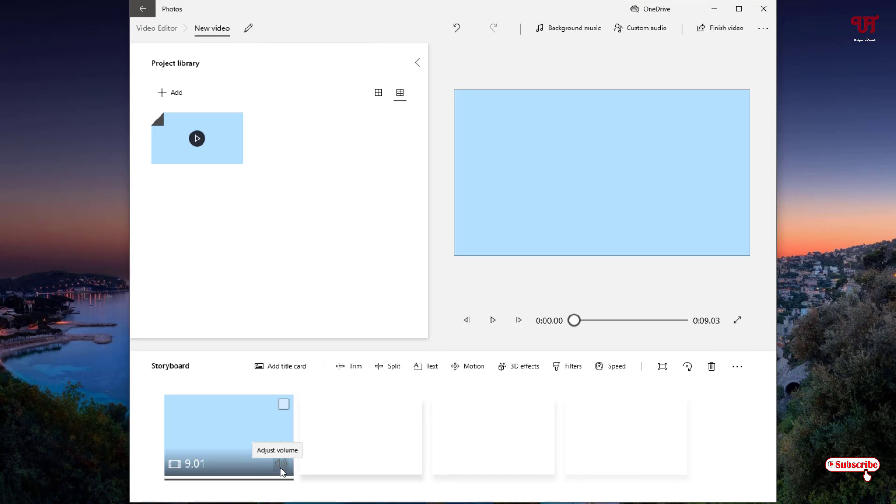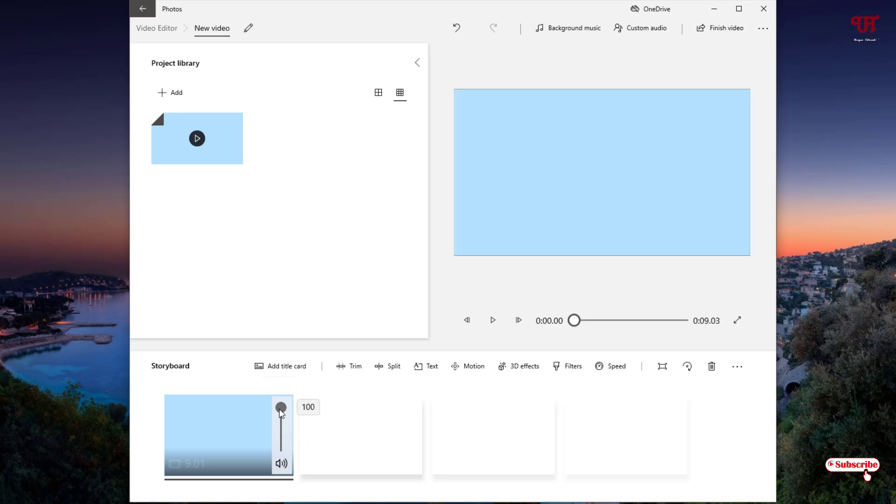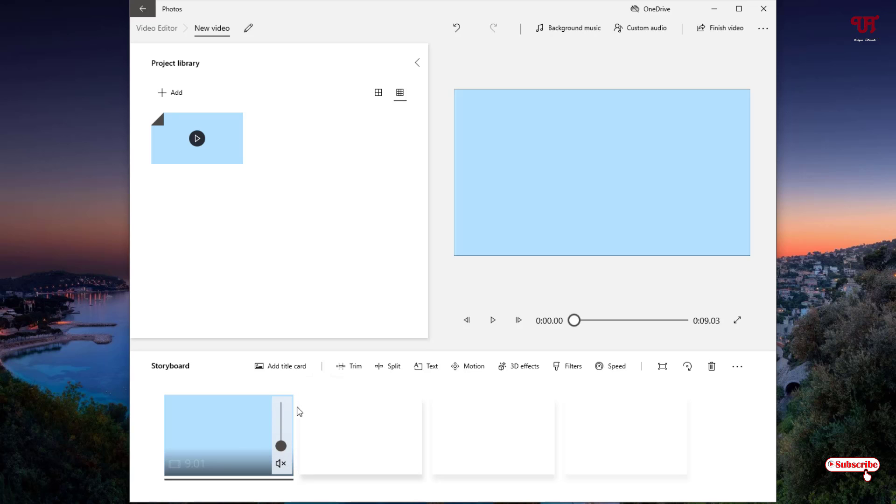Now you can see here Adjust Volume. Just click on it. Now you can just decrease or mute the audio, or you can just click on this mute icon to mute it totally, or you can just bring it down to zero level to mute it as well.